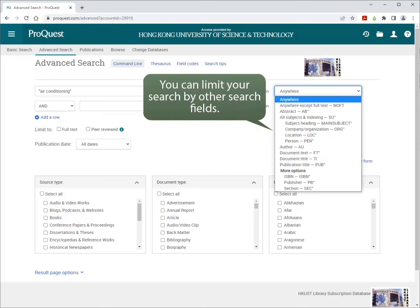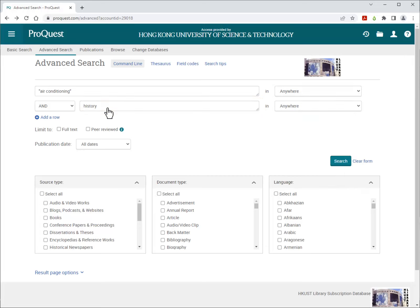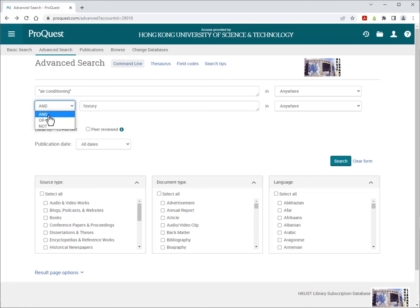You can limit your search by other search fields. Put the second keyword, history, in the second box. Choose a Boolean operator. Using AND finds articles that must have both concepts.